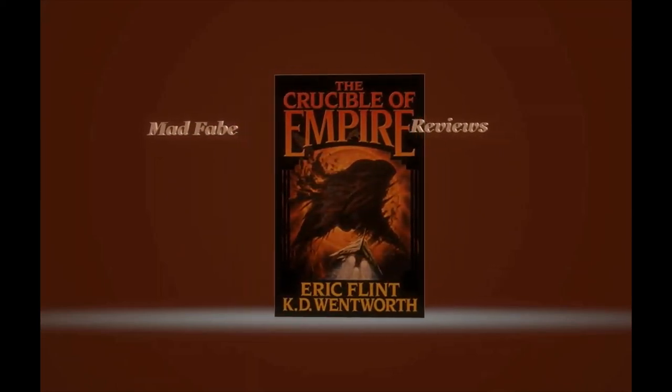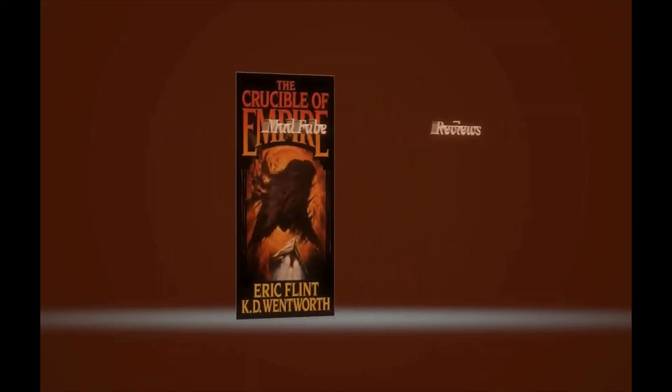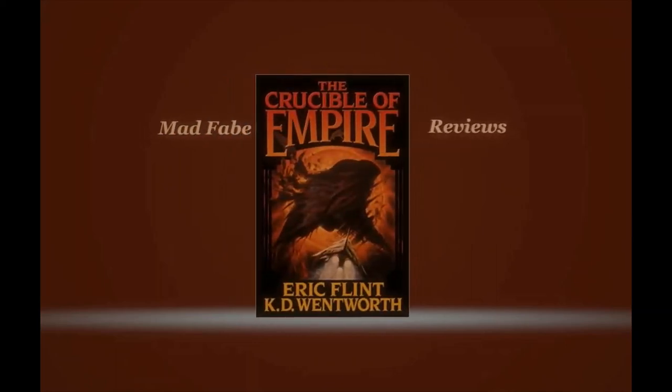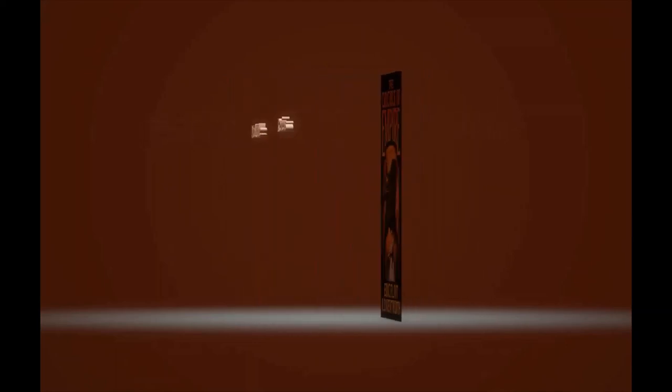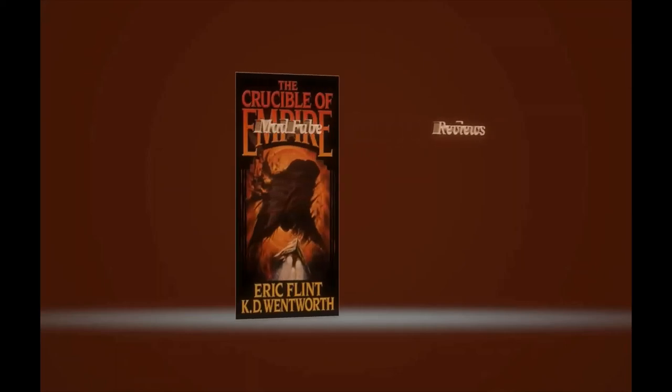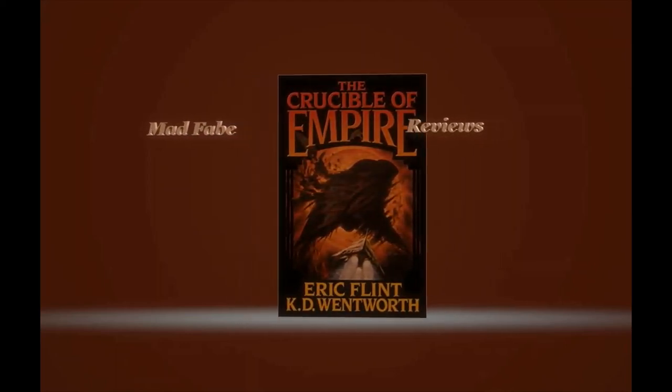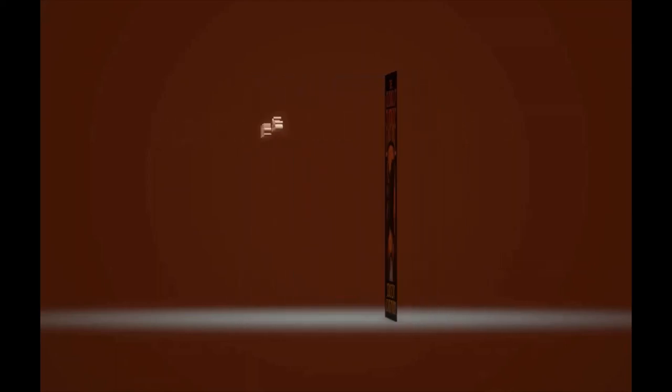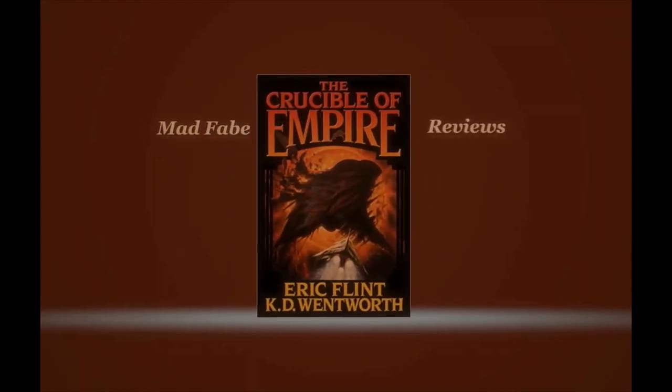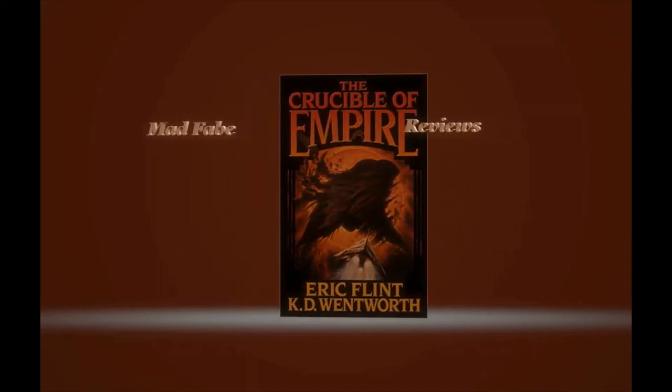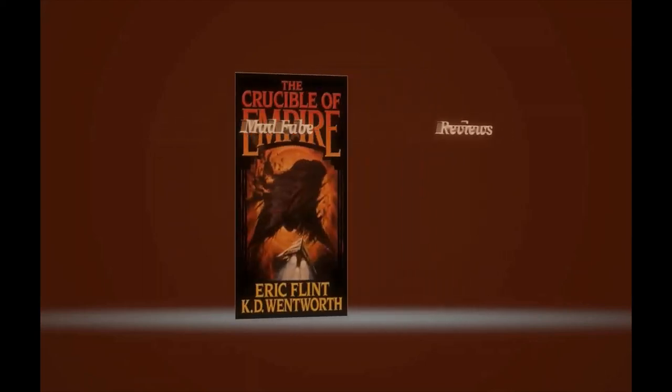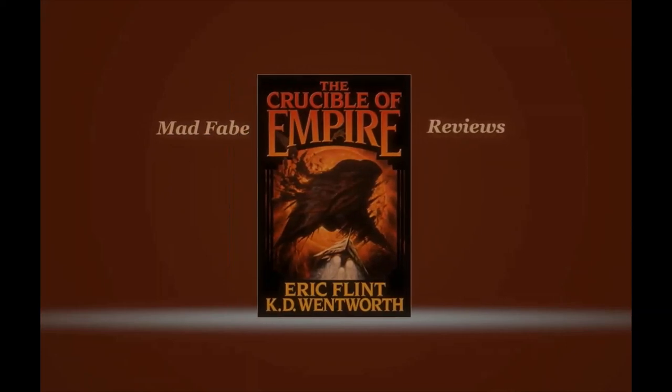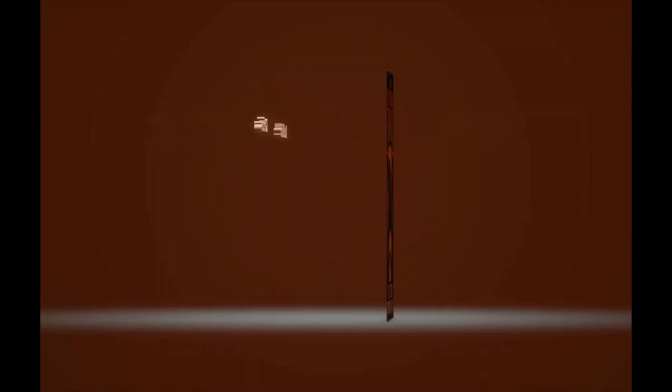It happens about two years after the events of that novel. By the way, I did a video on The Course of Empire, the first in the series, and it should be off to the side here somewhere. You can check that out and then when you're finished come back and check this one out.